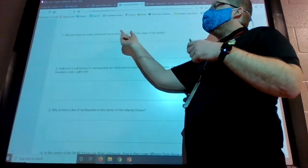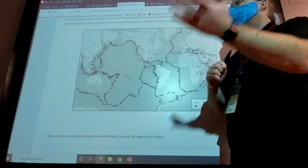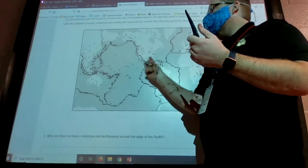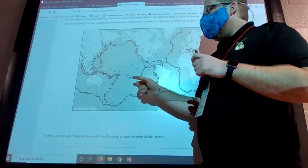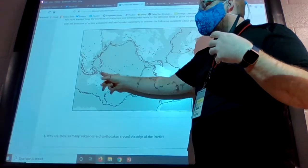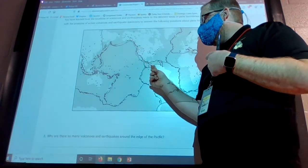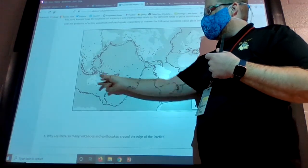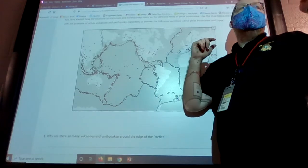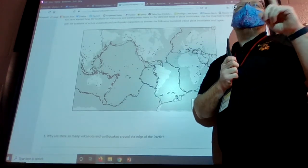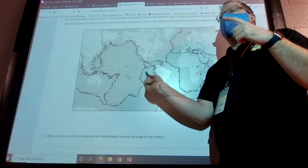Question one asks why there are so many volcanoes and earthquakes around the edge of the Pacific. The Pacific Ocean is to the left on the map, west of the United States. Looking around the edge where the ocean meets the land, there are a lot of earthquakes and volcanoes going all the way around and down South America. This is referred to as the Ring of Fire — the 'fire' meaning volcanoes and the 'ring' being the Pacific Ocean.